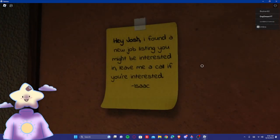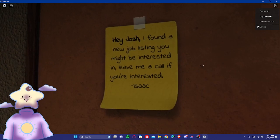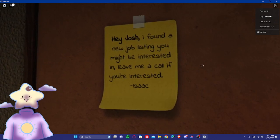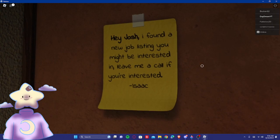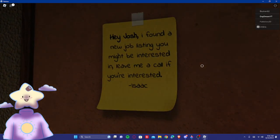Hey Josh, if you found a new job listing you might be interested in, leave me a call if you're interested. Isaac. Alright, this is a new job, apparently.